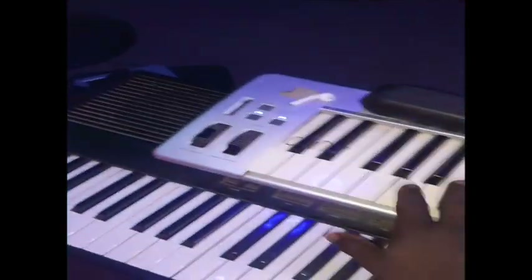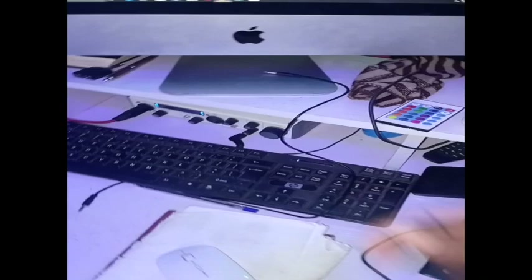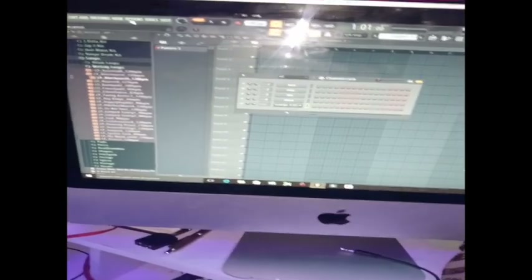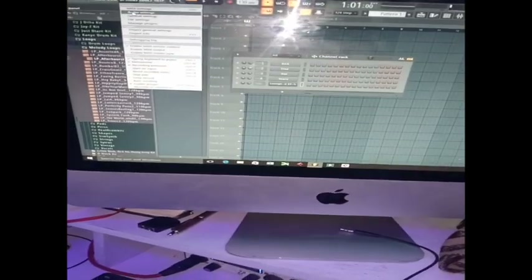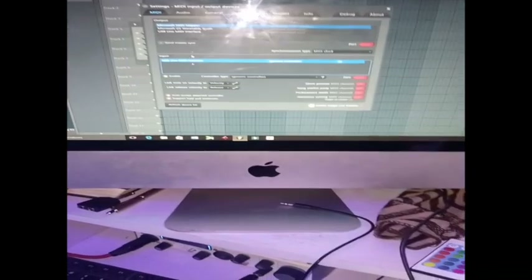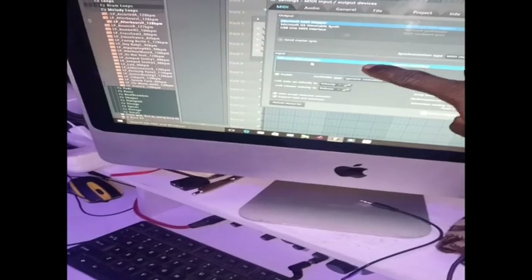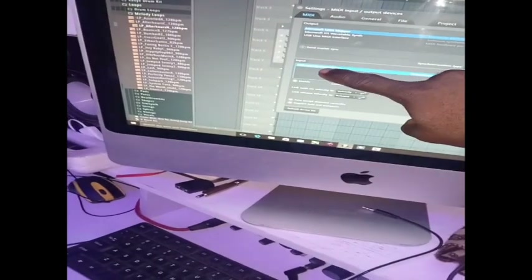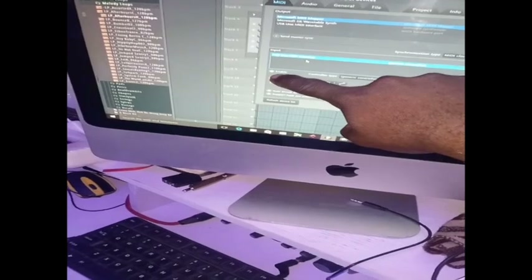This is also a sound card. You connect this keyboard to your system via USB. Then you go to whatever app you are using — in this case Ableton — you go to Options, then MIDI Settings. You can see the MIDI device is there, it's activated, and it's enabled.